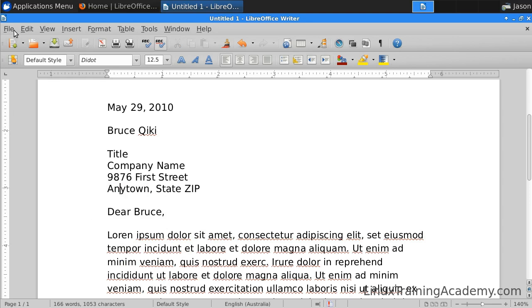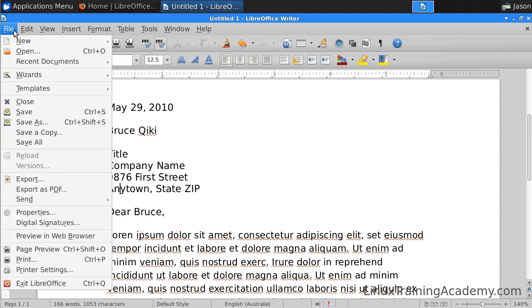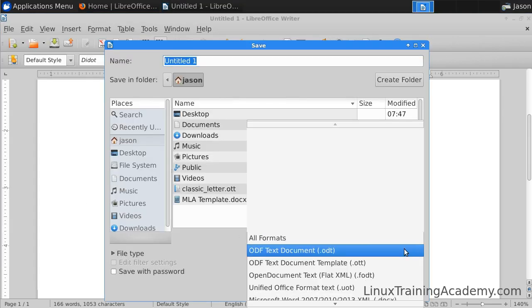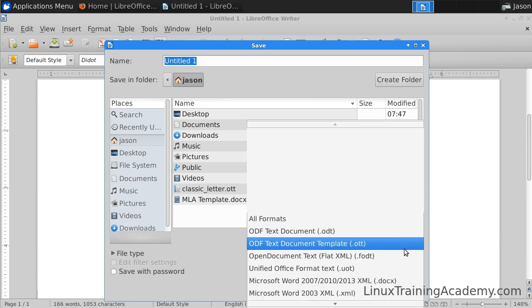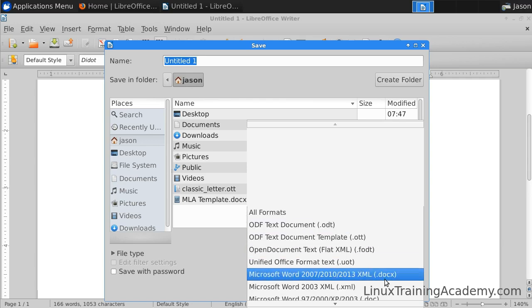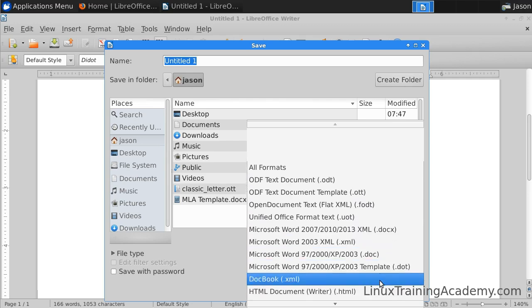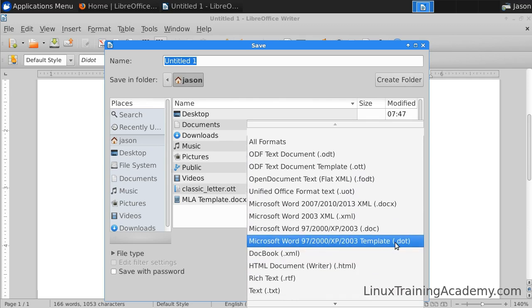Another good thing about Writer is that you can save in several different formats. We'll click Save As. The default format is ODF, which stands for Open Document Format. You can also save files in Microsoft Word 2013, 2003, 97, etc.